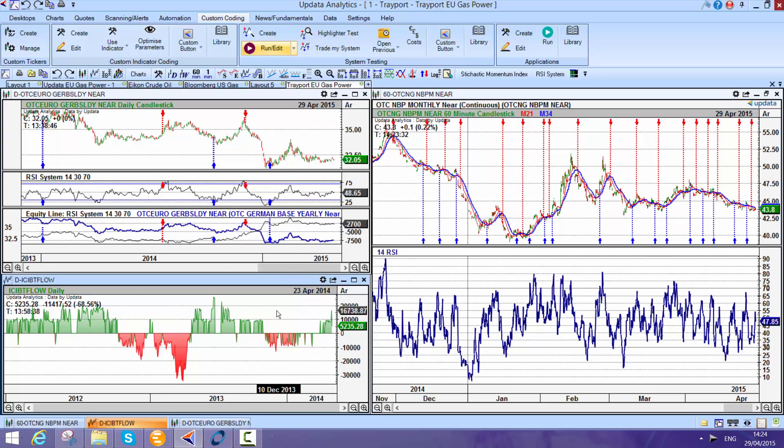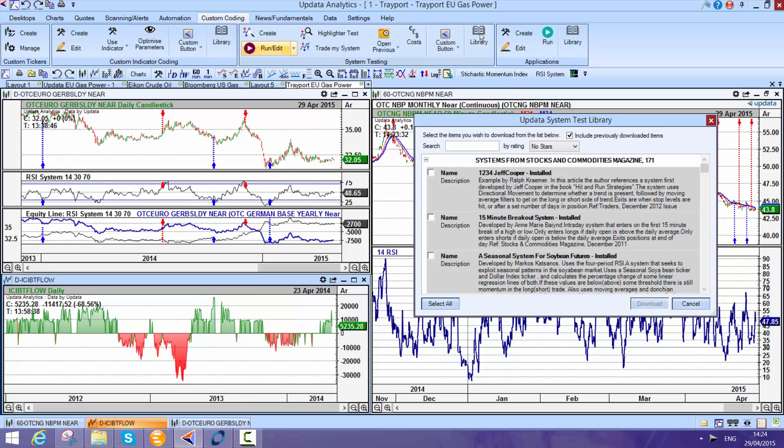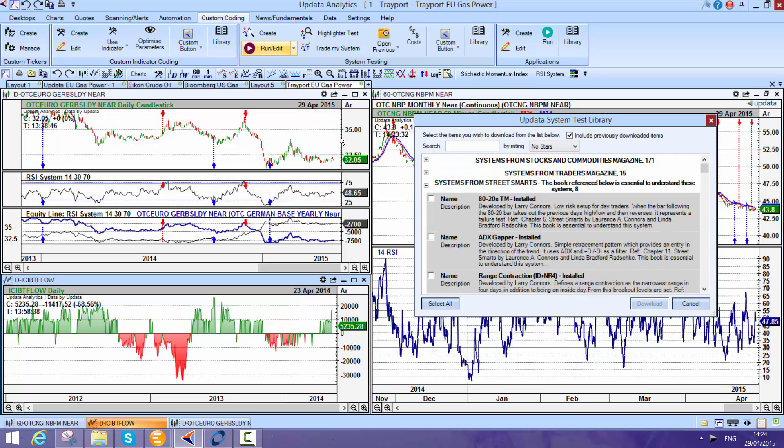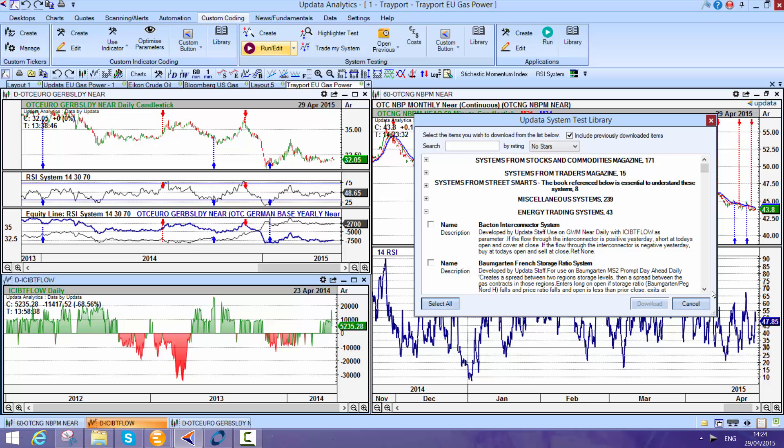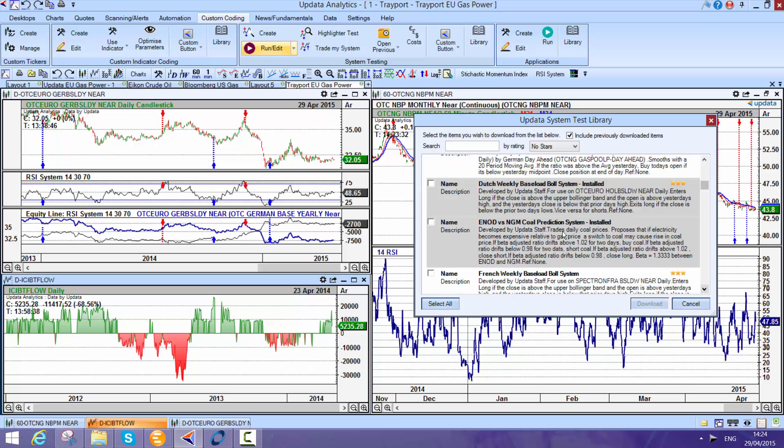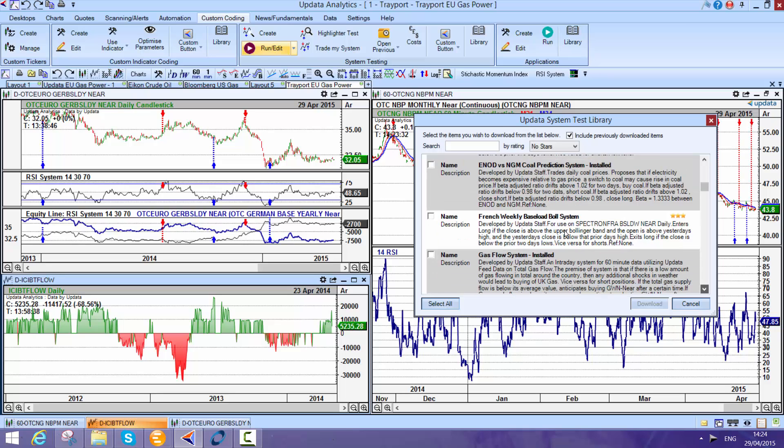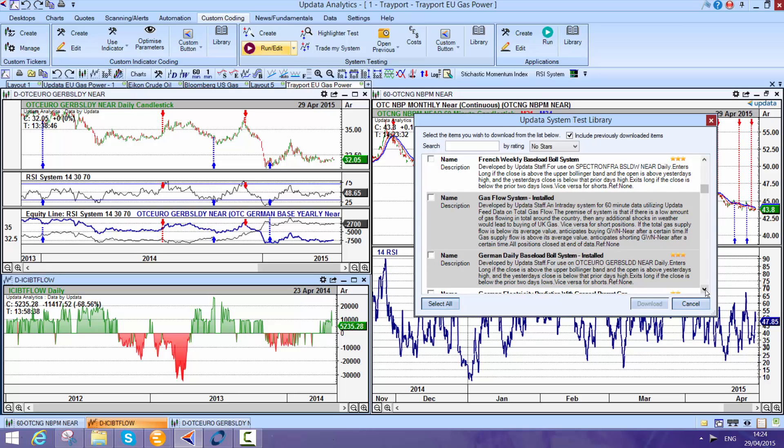Here we see the flow data. Updater has got over a thousand pre-written trading strategies and custom indicators built into its libraries, and these are all available for you to download. You can of course program your own or we'll program them for you. There really is no limit. We've written quite a lot of different energy trading systems and you'll see these here. The great thing in Updater is that you can actually download these and run them on fundamental data. We even give them a star rating so you can play with the different systems there.